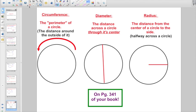A little more terminology — this can all be found on page 341 of your book. First is circumference, which is kind of like the perimeter of a circle. But circles can't really have perimeters because they're not polygons — they're not made out of straight line segments. So the distance around a circle is called the circumference. We also have the diameter, the distance across a circle through its center, and the radius, which is the distance from the center of a circle to the side — basically halfway across.